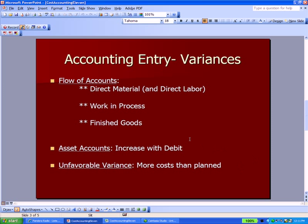Also need to recall that for asset accounts, we're going to increase an asset account with a debit, that is on the left-hand side. And finally, that an unfavorable variance when we're looking at cost, unfavorable means more costs than you planned.